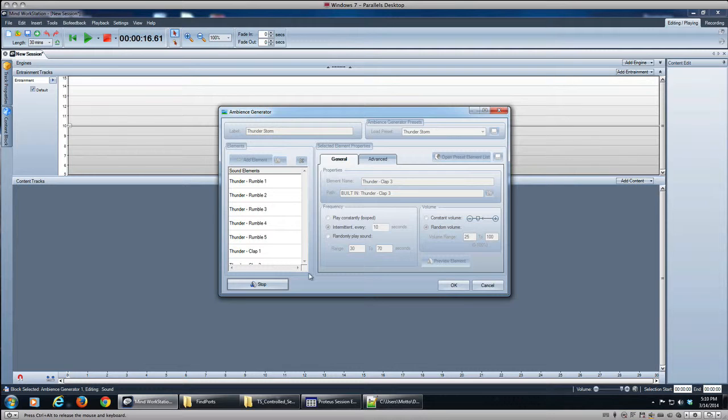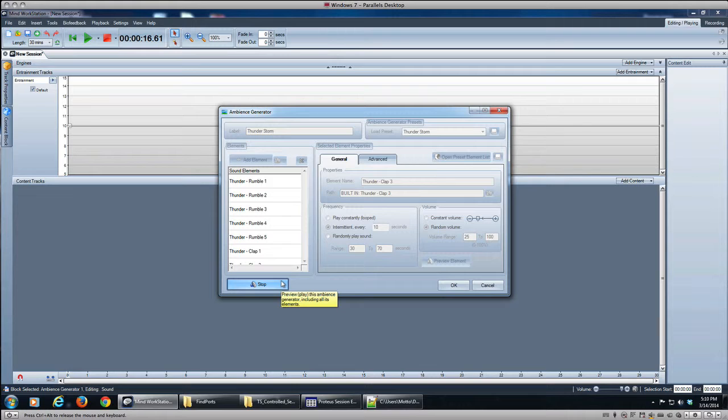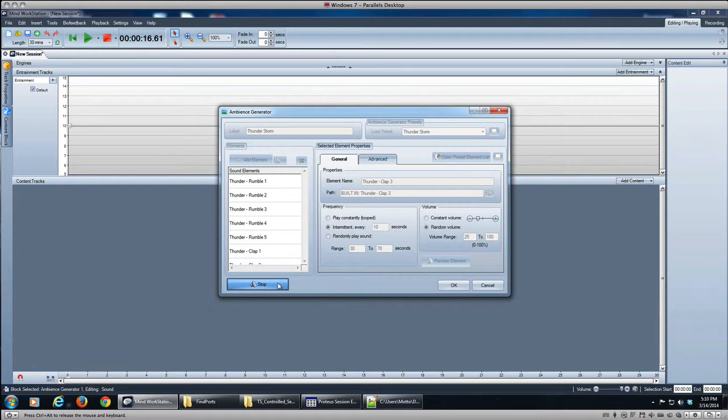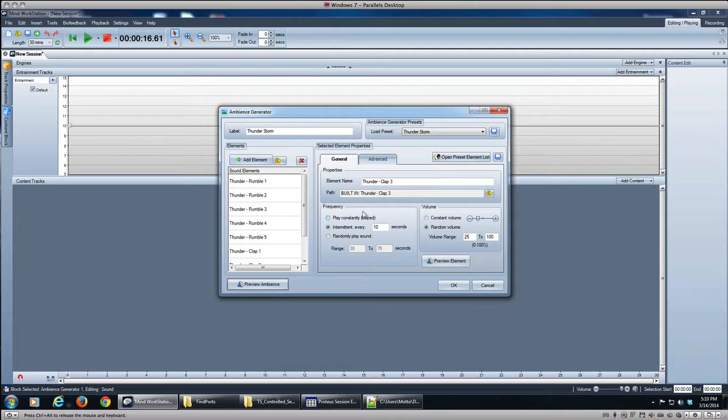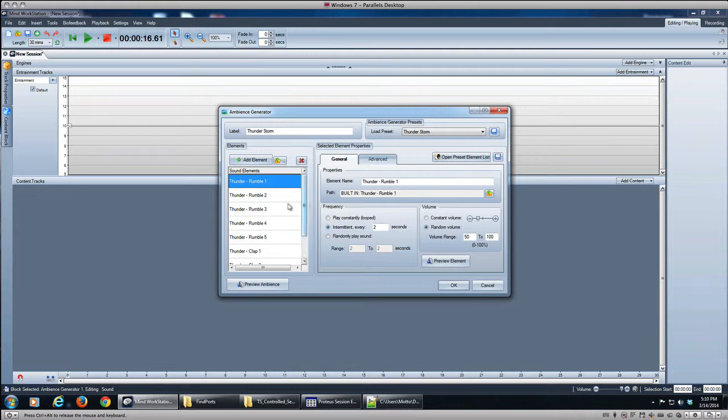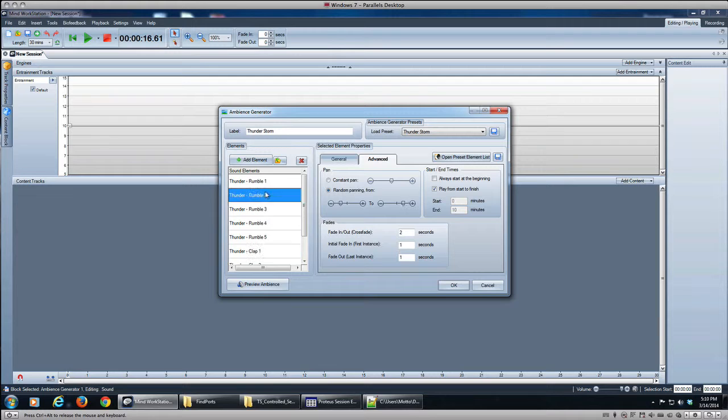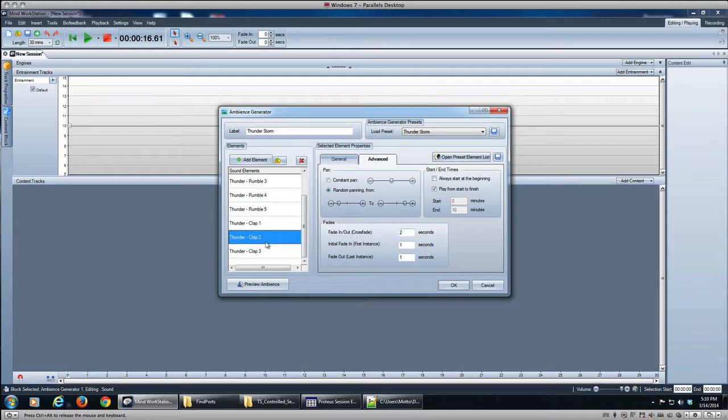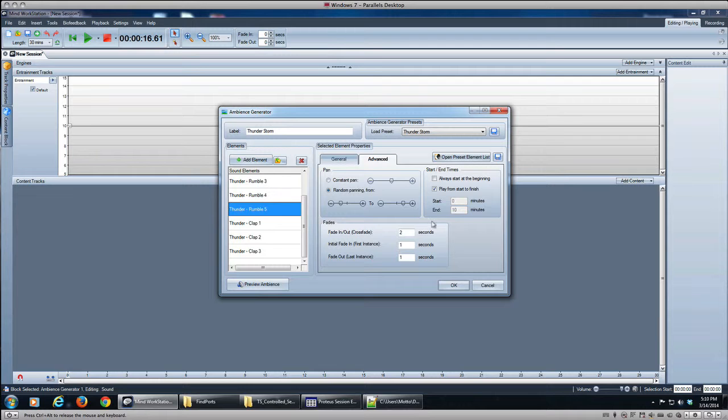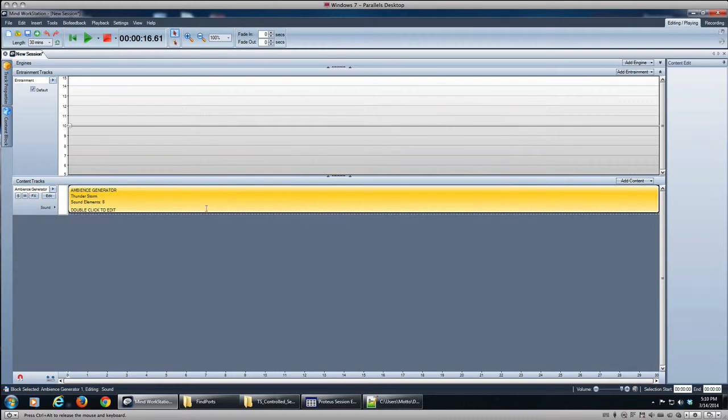So we could preview the ambience now. So you get an idea that by itself it wouldn't be very pleasant to listen to, but after we do some of these techniques you'll see that it works well. Okay, so we'll stop that. Let's go ahead for each one, or just a few of them, and set some random panning. In fact, they've already got it in the preset, so we're good to go there. Okay fine, so let's accept that. That creates our ambience generator track.